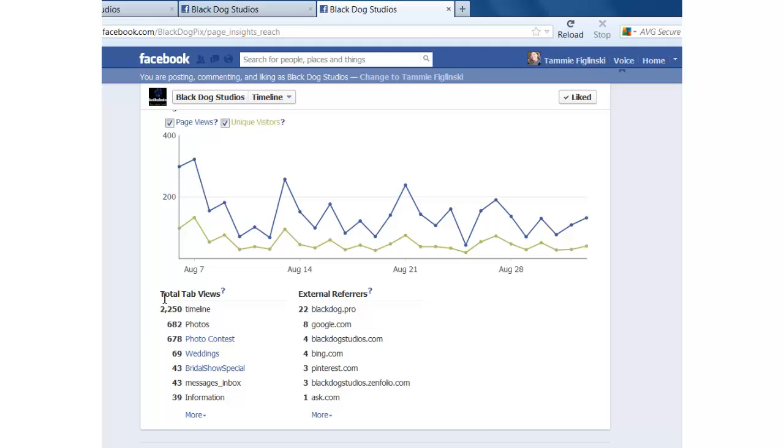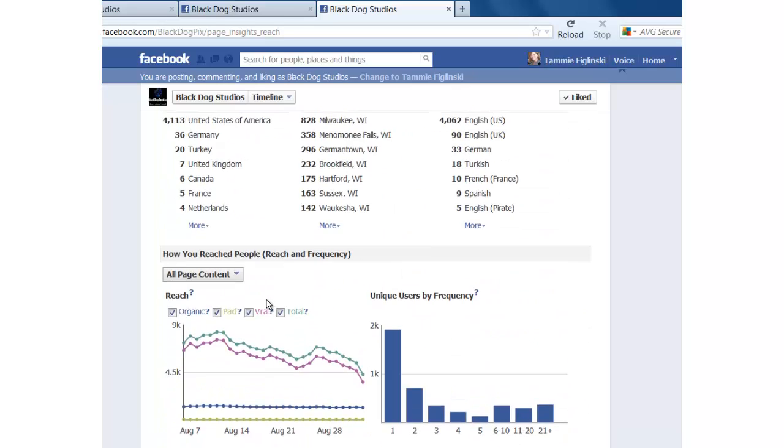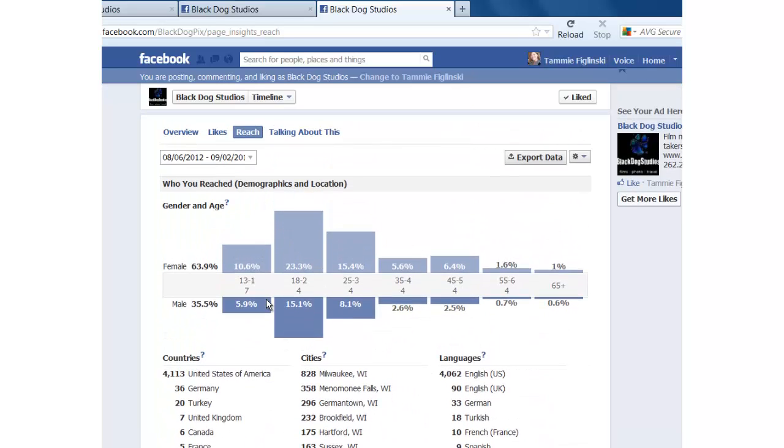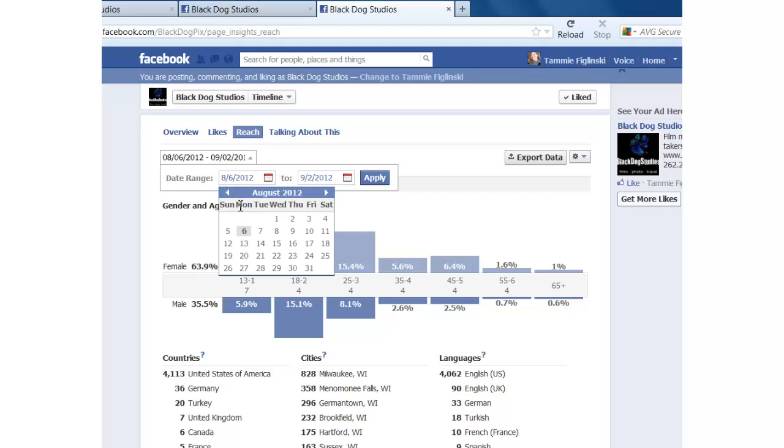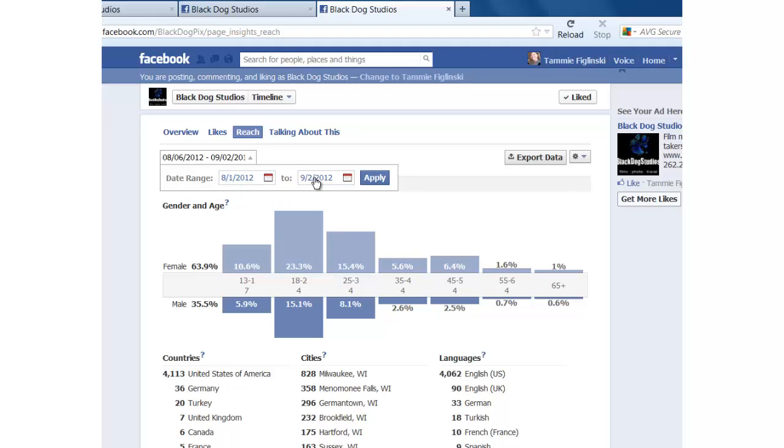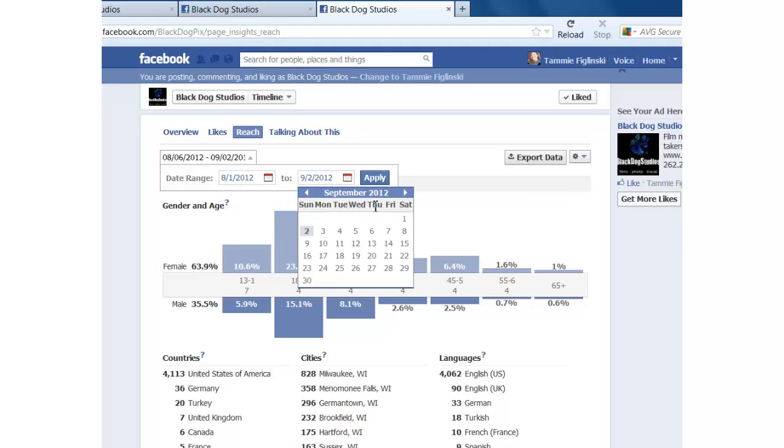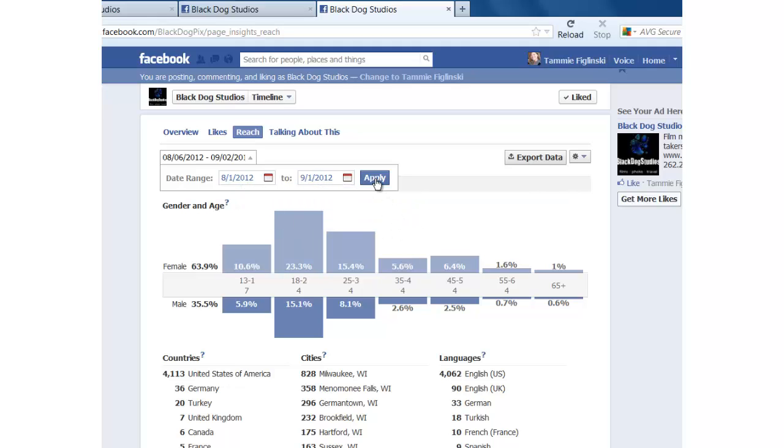you're going to see total tab views. And what that means is how many people actually came to your fan page. And actually let me scroll back up to the top here. This is actually between certain dates. So I'm going to just check for August 1st to let's say September 1st. So one month period. You're going to hit apply.